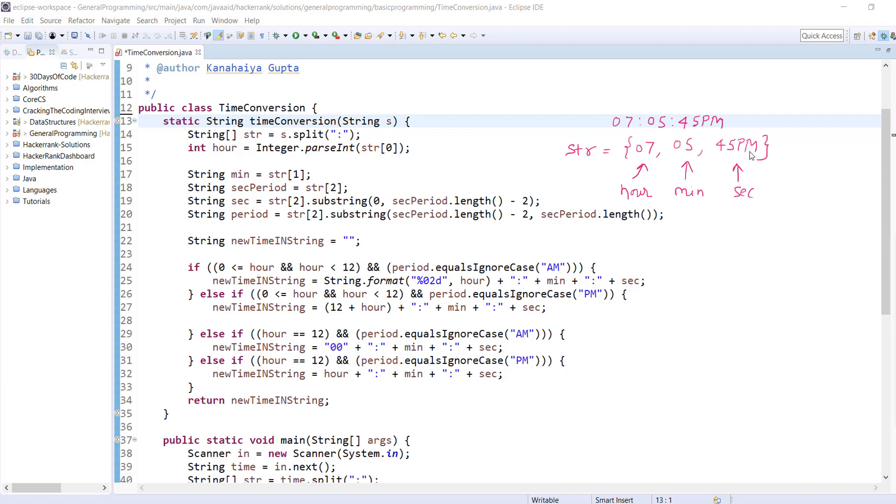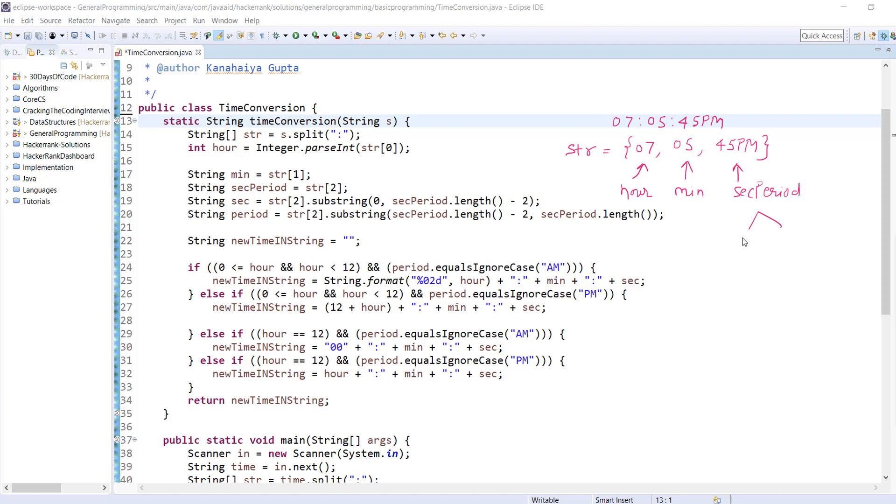Here we have to note: seconds contains AM and PM also. So to get the exact seconds, we're calling the substring function. That starts from 0 to second.length minus 2, because we know AM and PM have only two letters. So we're subtracting that - this is actually the second period. From that we're extracting seconds and period: 45 is the second and PM is the period, which we're extracting from here.